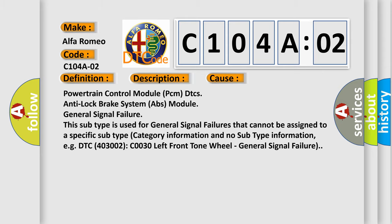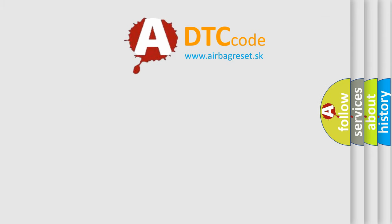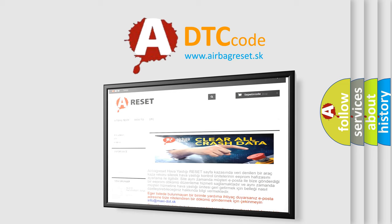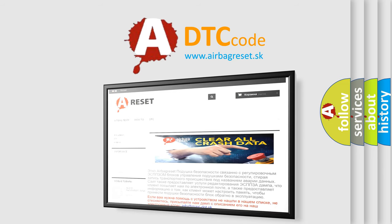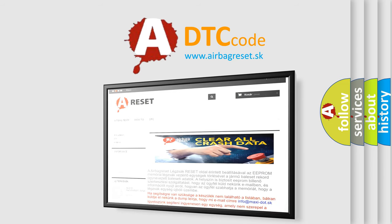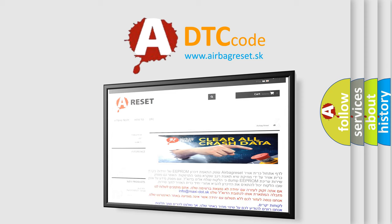The Airbag Reset website aims to provide information in 52 languages. Thank you for your attention and stay tuned for the next video. Bye.